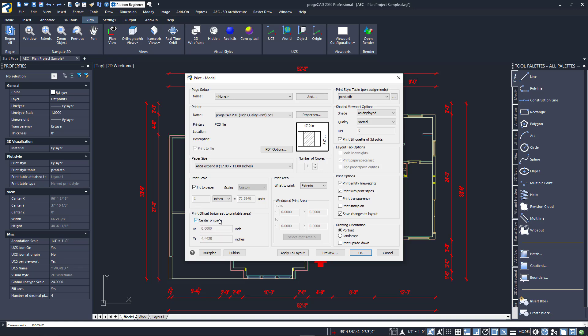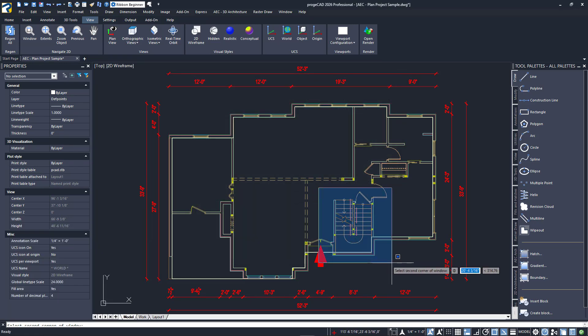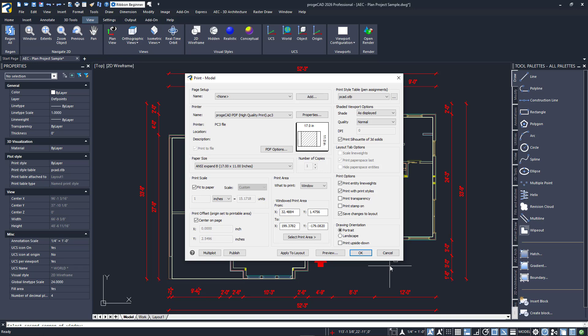Finally, you'll need to decide on how to define the print area. In this example, if I choose extents, I'll get the floor plan and dimensions. Perhaps I just want the stairwell area. I could choose window. The dialog would briefly dismiss allowing me to define the window and come back once the second point is selected.